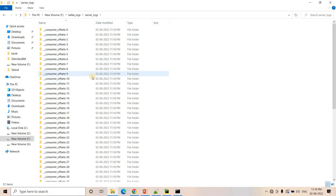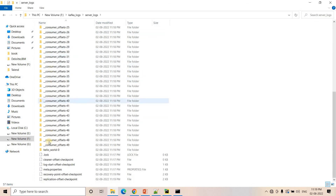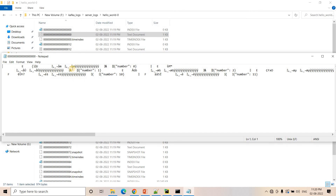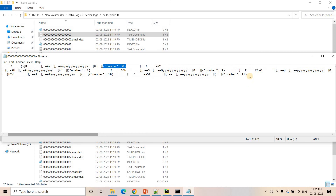Let's go to the Kafka logs, then server logs. Here you will see the consumer offset default topic and here is hello-world partition 0 — that's our topic. Inside it you will see multiple log files. Opening the first log file, starting from offset 0 it goes up to offset 11 — approximately 12 records.